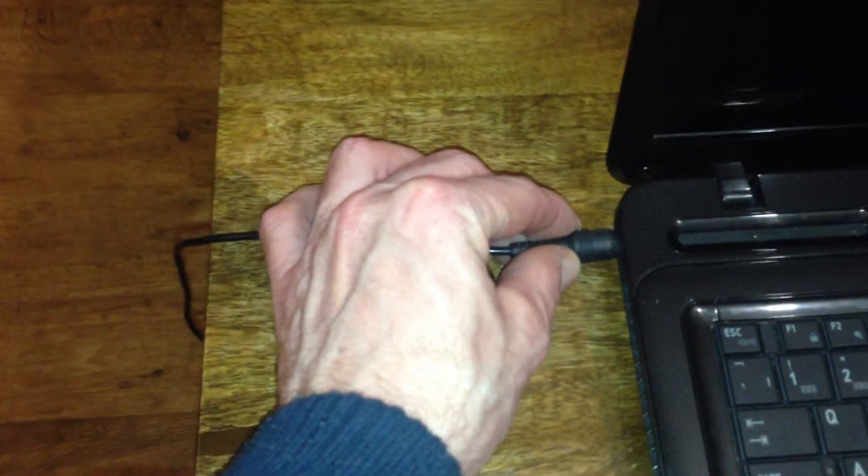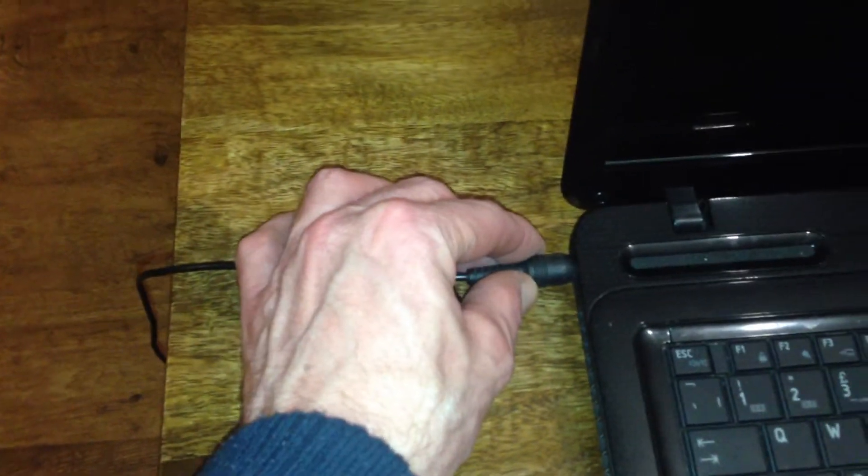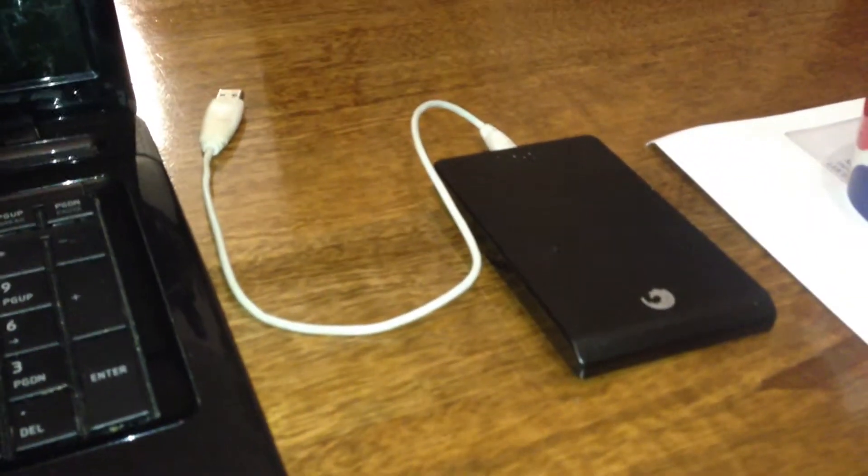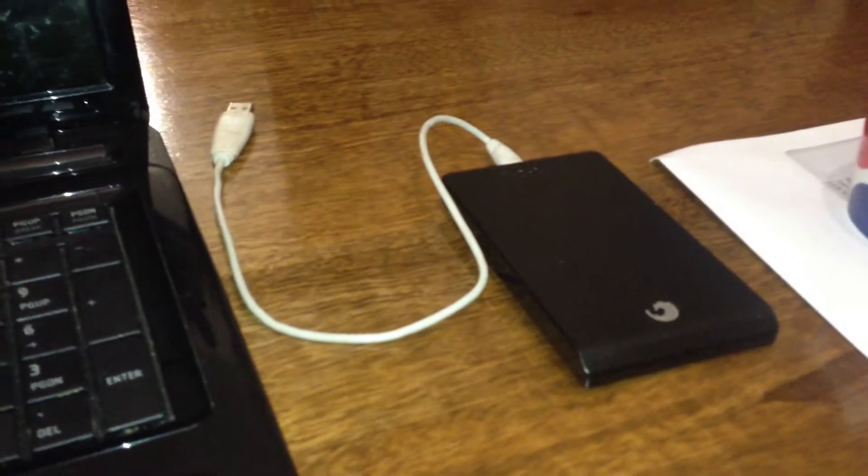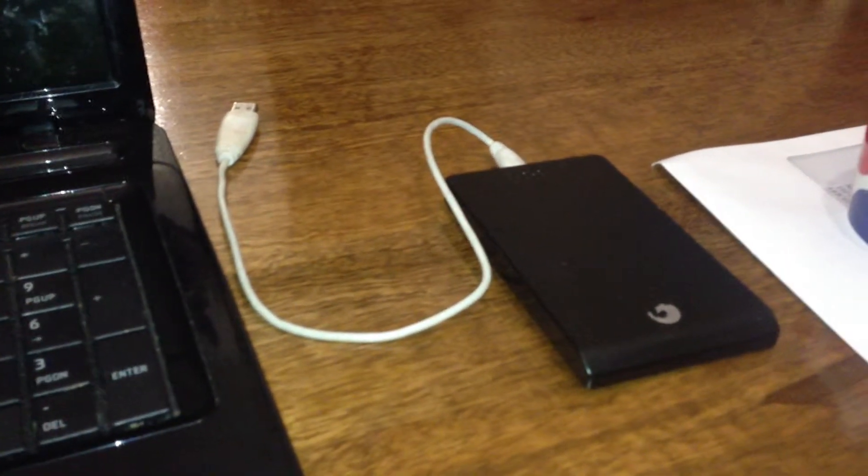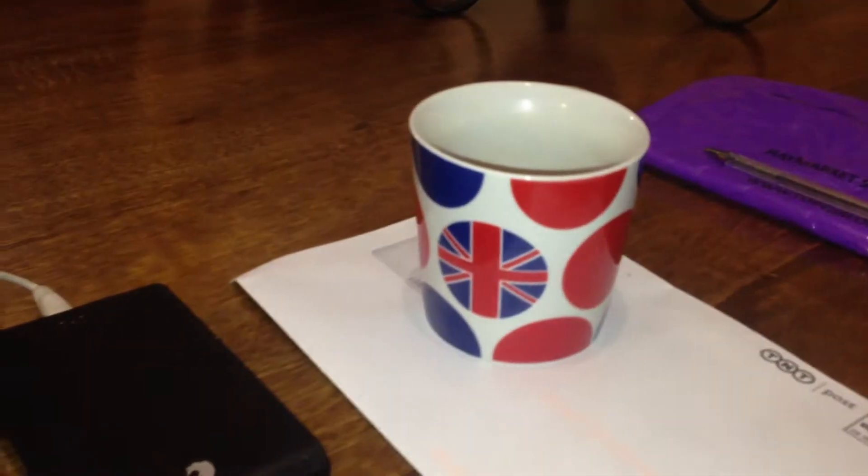First of all, check you've got the power lead plugged in and is switched on. Also, if you've got any data that you don't want to lose off your computer, I suggest you get an external hard drive and back it up all on there. You will also need a cup of tea.